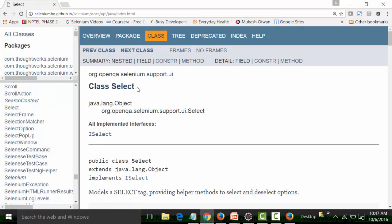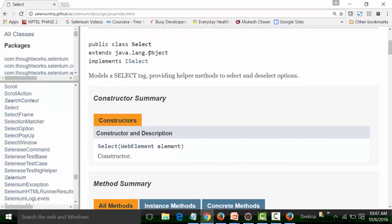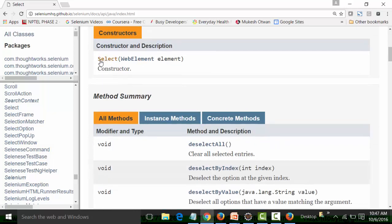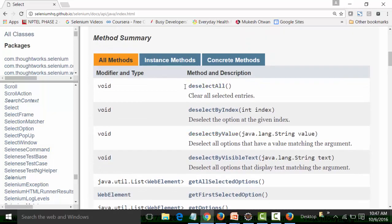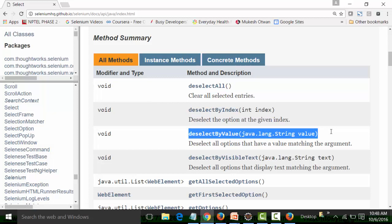The Select class is a built-in class in Java. It implements the interface called ISelect and is a public class that extends the Object superclass. This is the constructor of the Select class. These are the methods: you can deselect all options — useful for multi-select drop-downs — deselect by index number, and deselect an option by the value attribute.